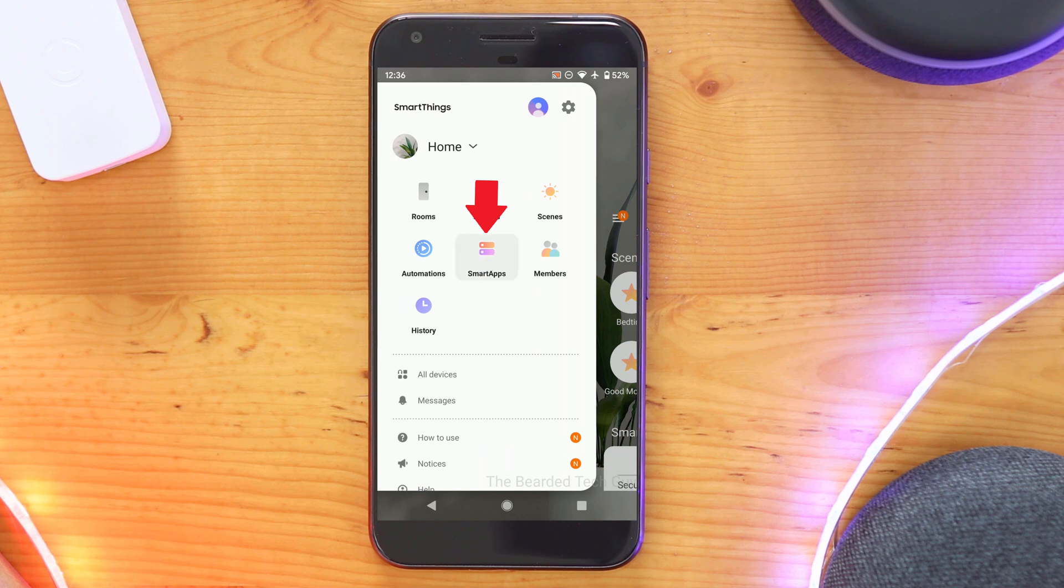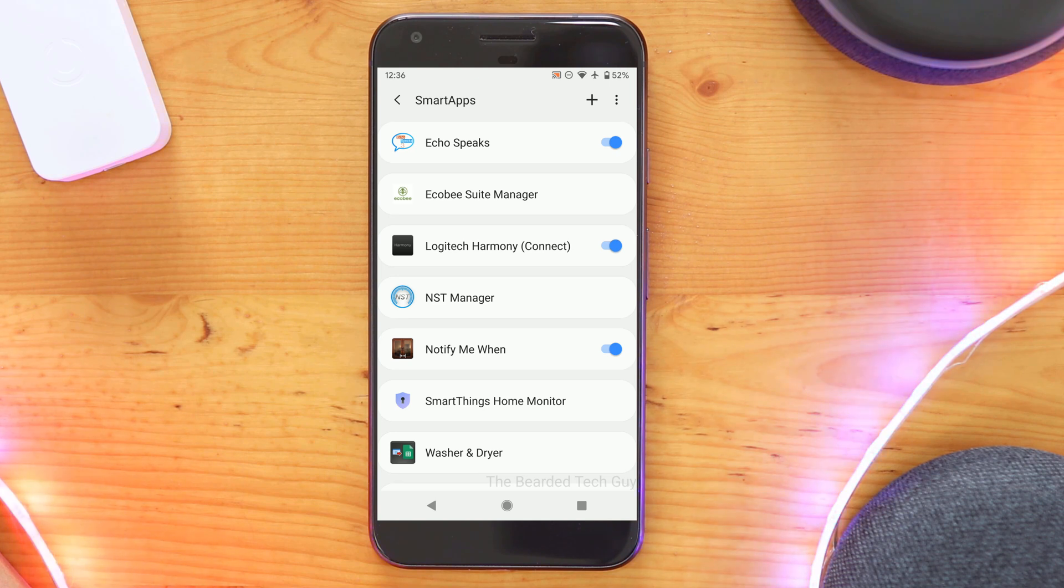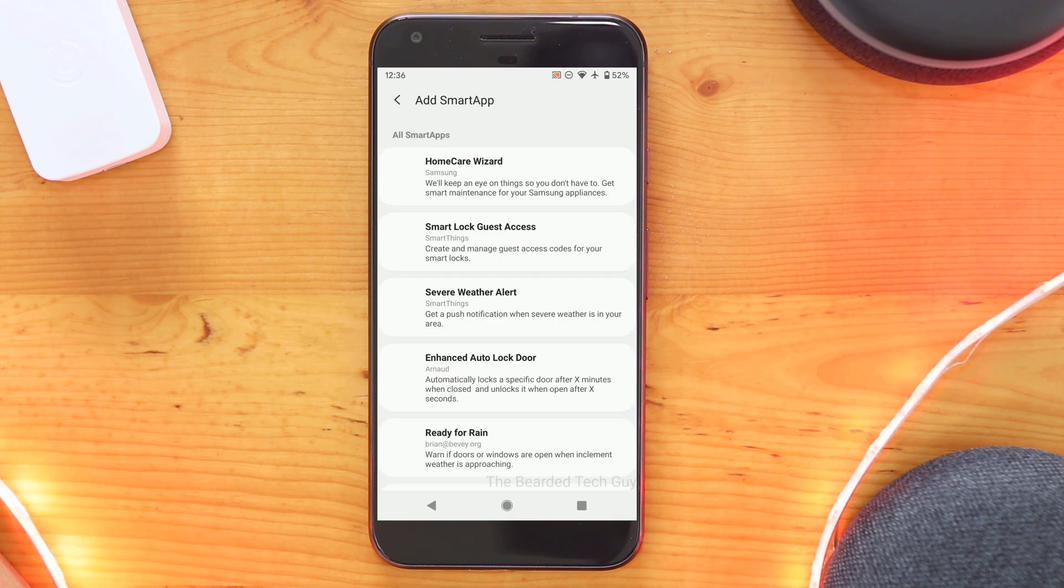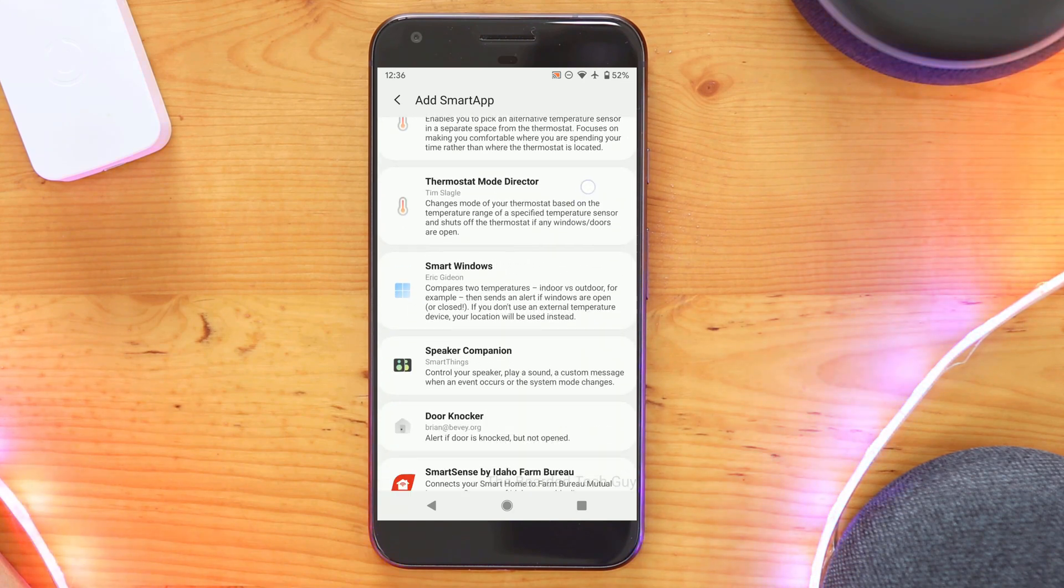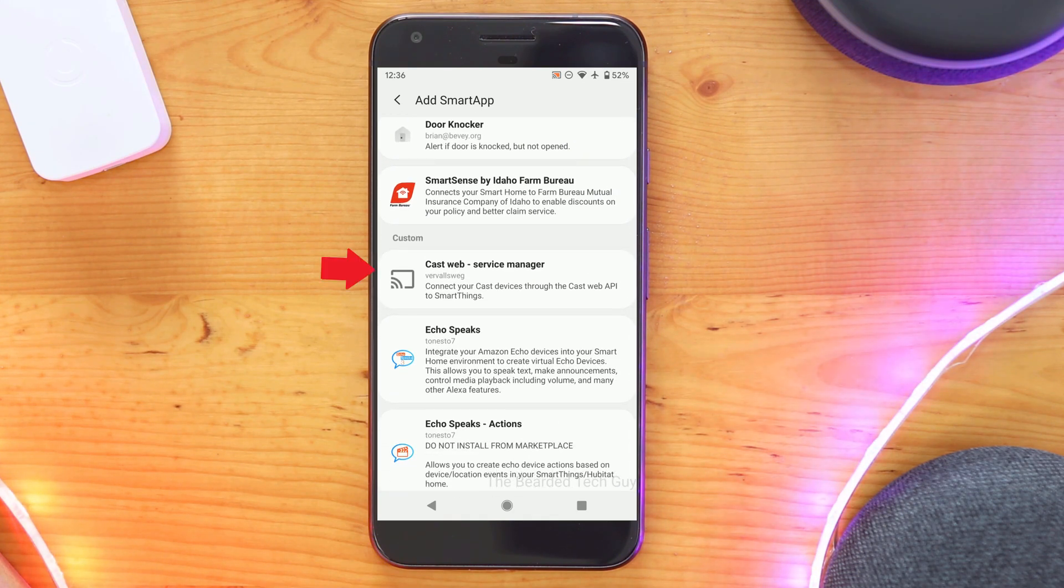From here, click on SmartApps. And then click on the plus sign on the right hand side.